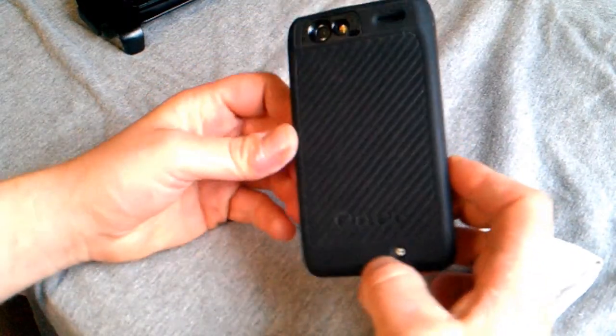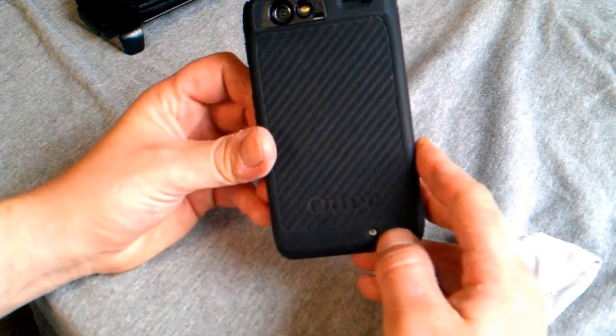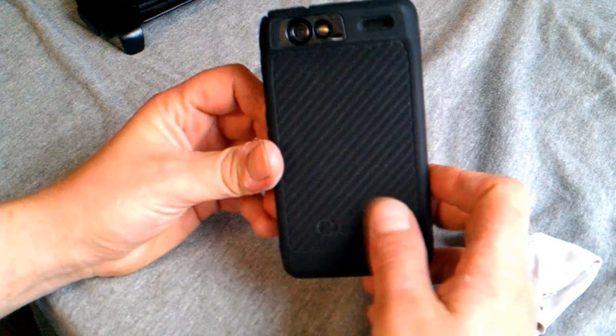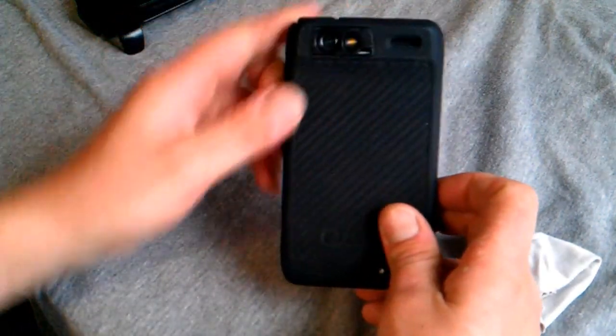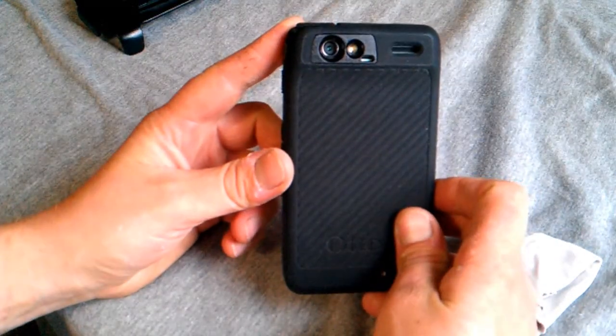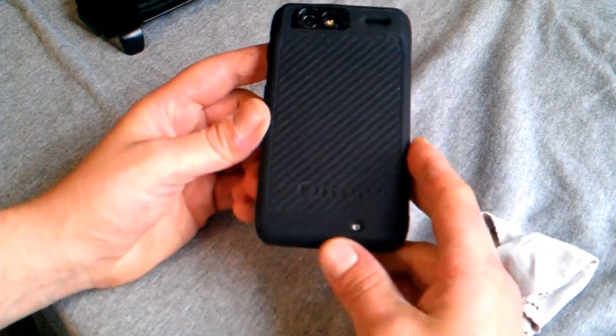Here's the back. Says Outer Box. Here's all your things right there.